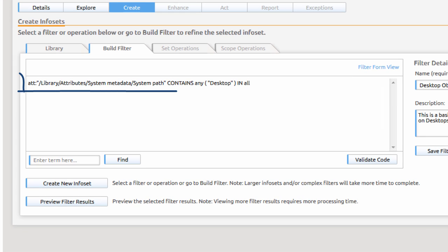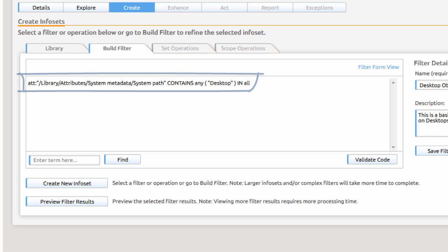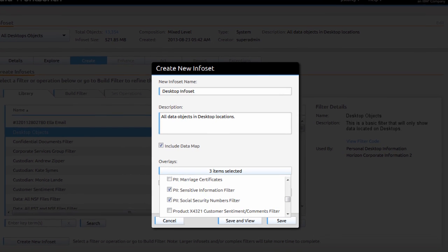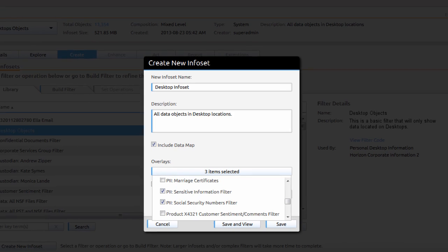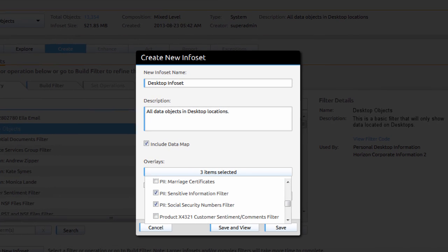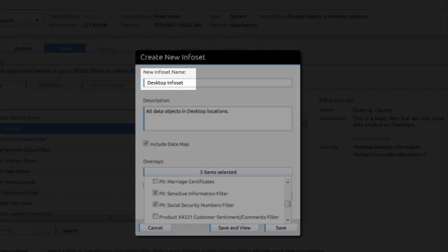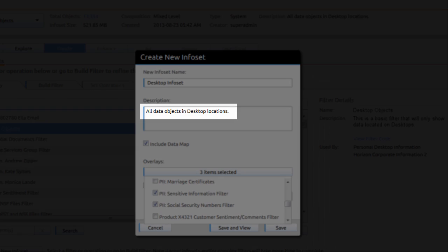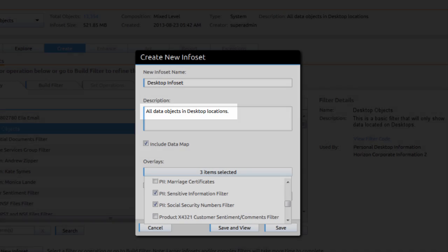Paula filters for desktops in order to create a new working info set. Paula knows she will be working with this data set repeatedly, so she creates a new info set that contains all of the materials associated with employee desktops.